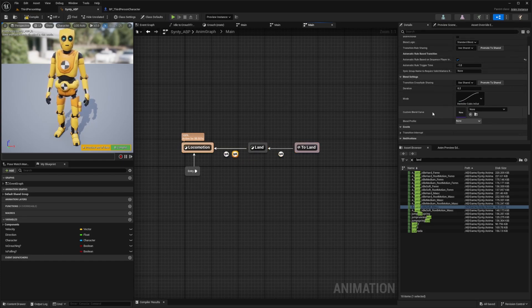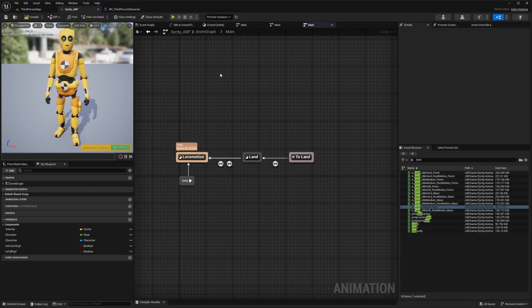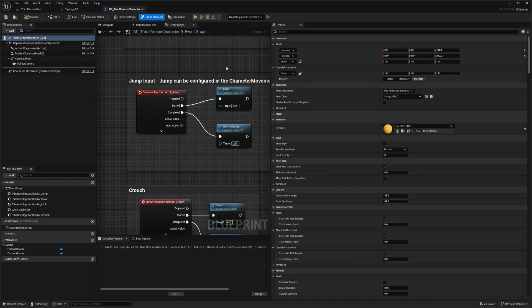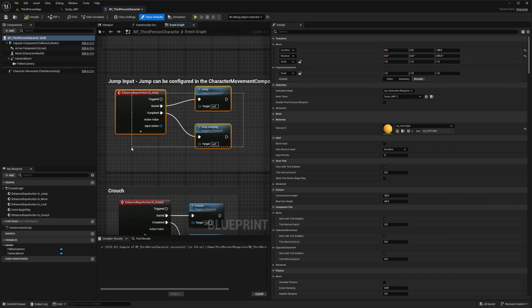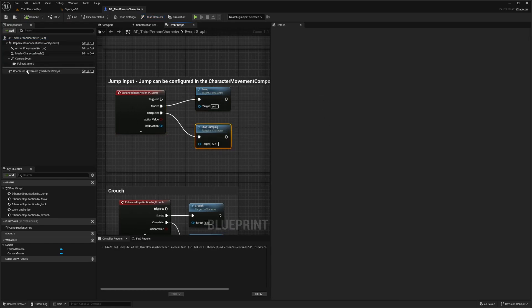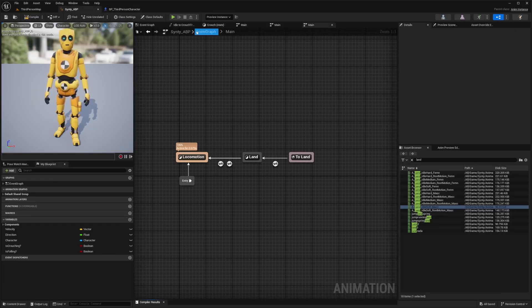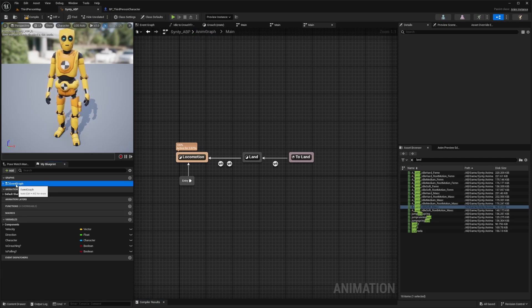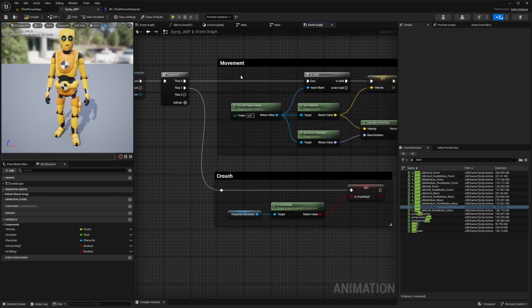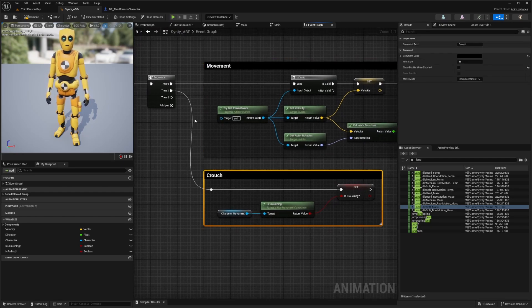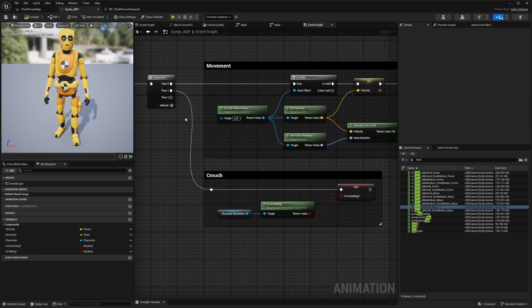We haven't actually created our jump feature yet — when we press space, we should go up. In the BP Third Person Character, there's already a jump input set up with jump and stop jump, and in the character movement, can-jump is already set to true. But we need to feed this data into our anim graph. In our animation blueprint, I'll head back to the event graph and add another pin — just like last time we created one for movement and one for crouch, we just need one more for our jump.